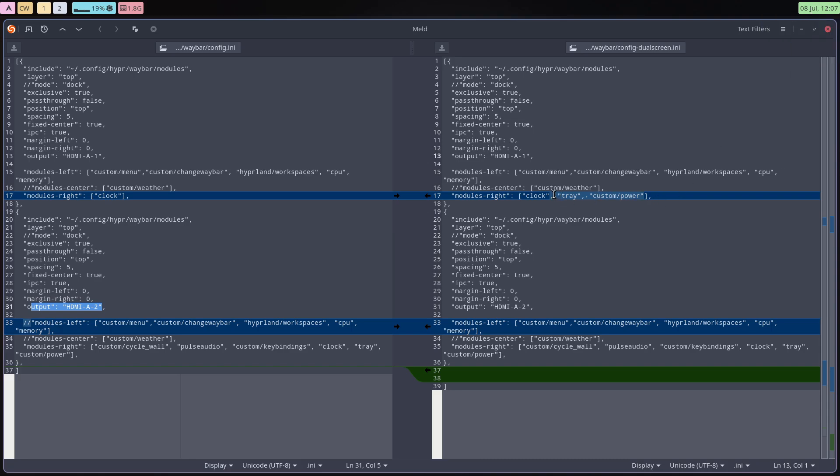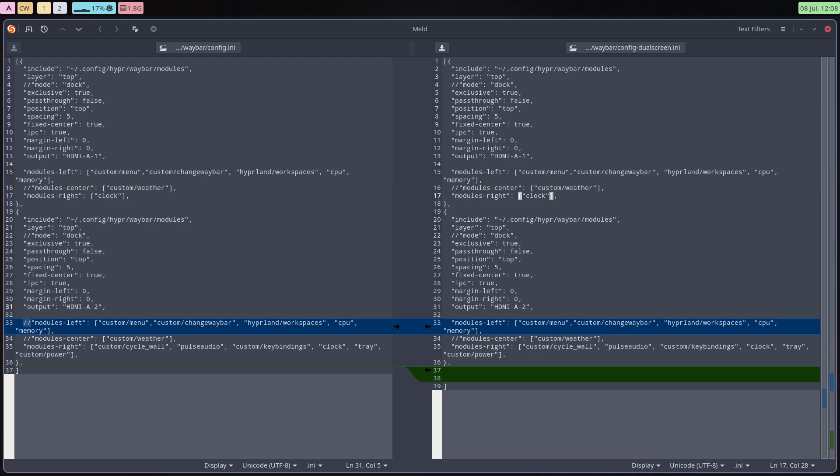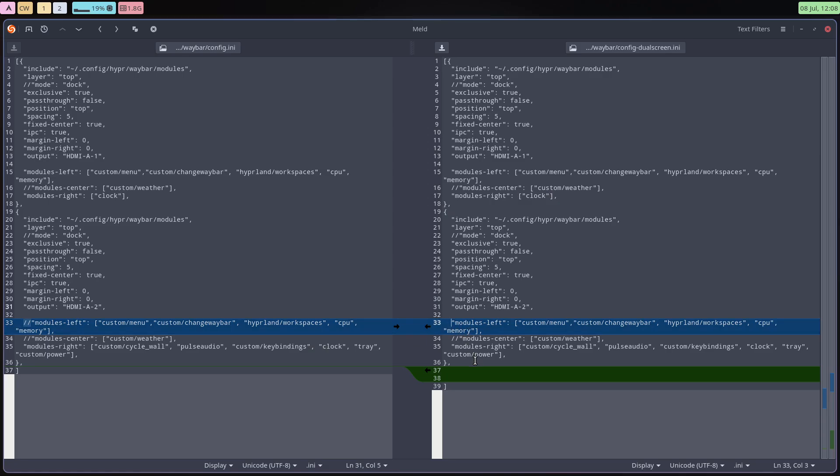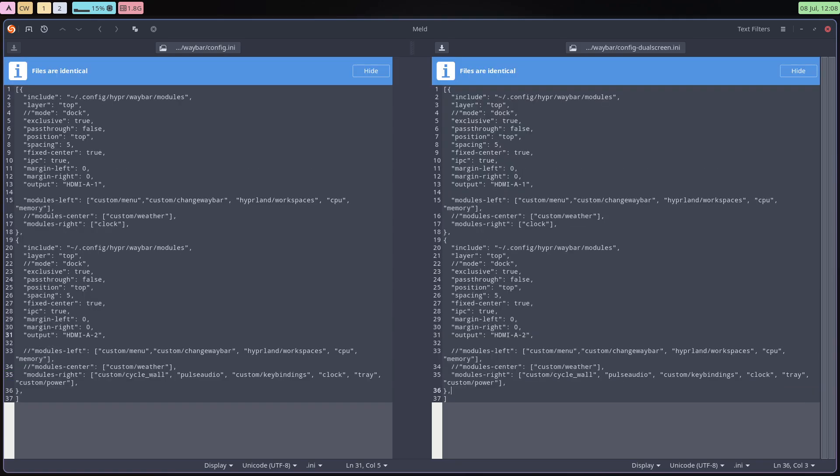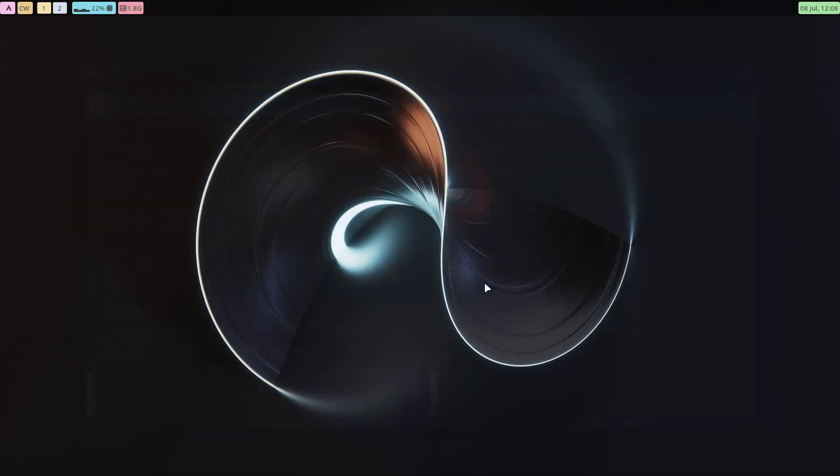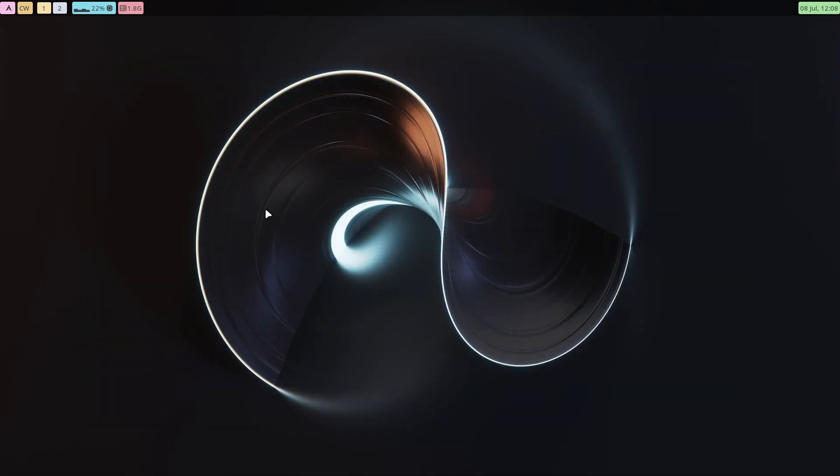And the tray and the custom power is gone - it's only on the right screen like this. And modules left I don't want to see on my second screen, so I just put hashtags in front of it. These are just lines I can get rid of. So this what I'm looking now, I'll add it inside the config so at least you can have a look at the code.